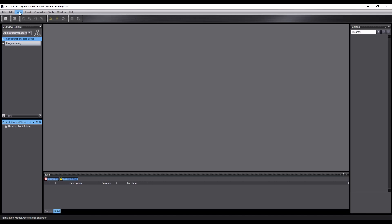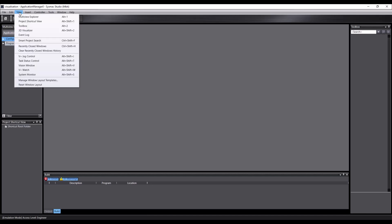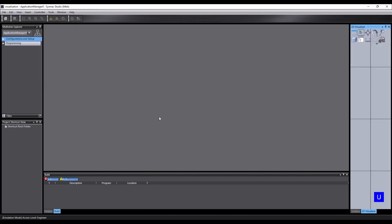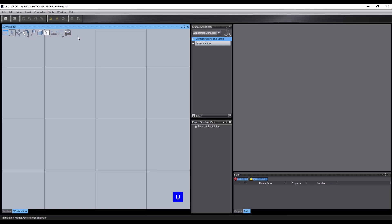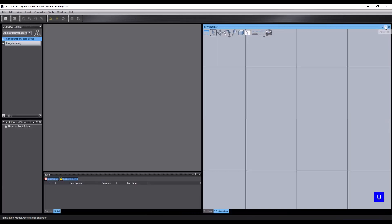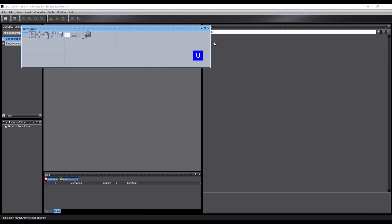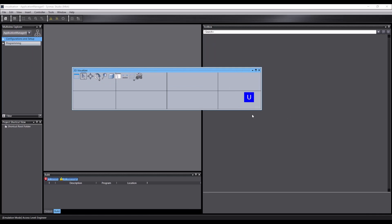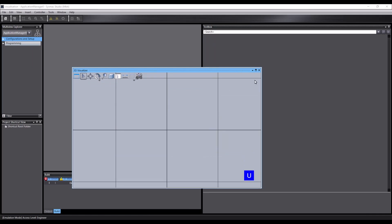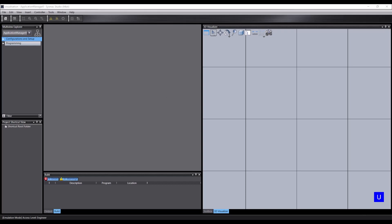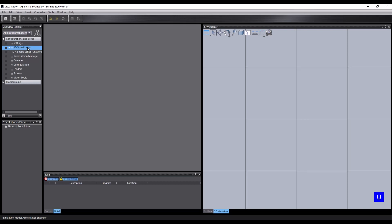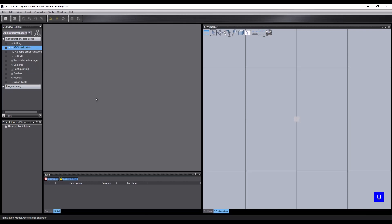The 3D visualizer can be opened from the view menu and by default will dock in the right-hand pane. This can be changed either by dragging the window to another pane or by undocking it from the menu. Objects in the scene are shown under the 3D visualization folder of the configurations and setup section in the multi-view explorer. If we right-click on this folder we can add various types of objects to the scene. Let's just add a box primitive for now so we have something to work with. You can see that the box has been added to the folder and appears in the visualizer.